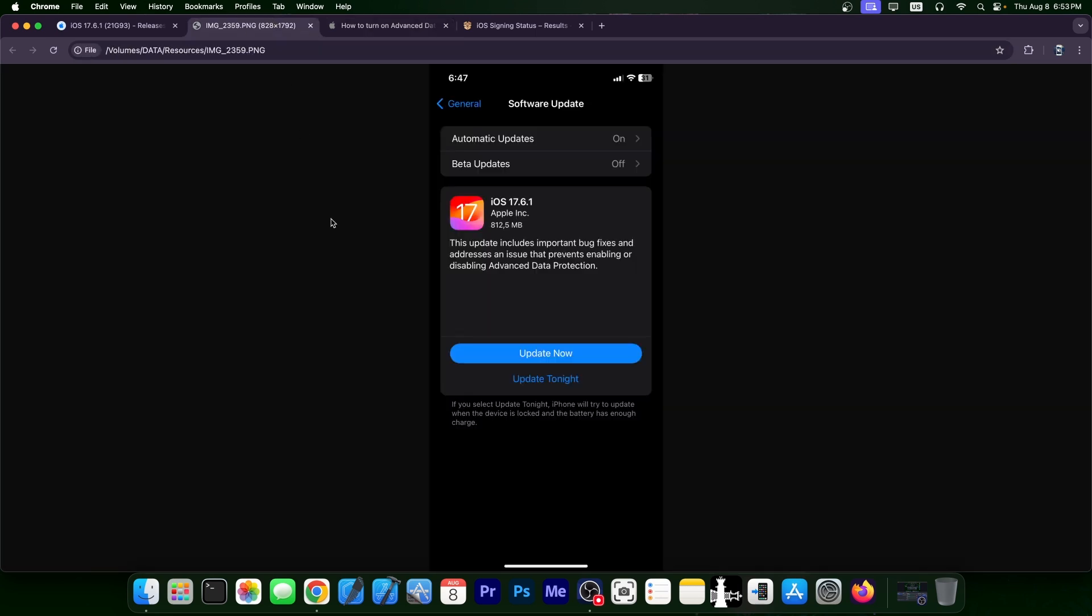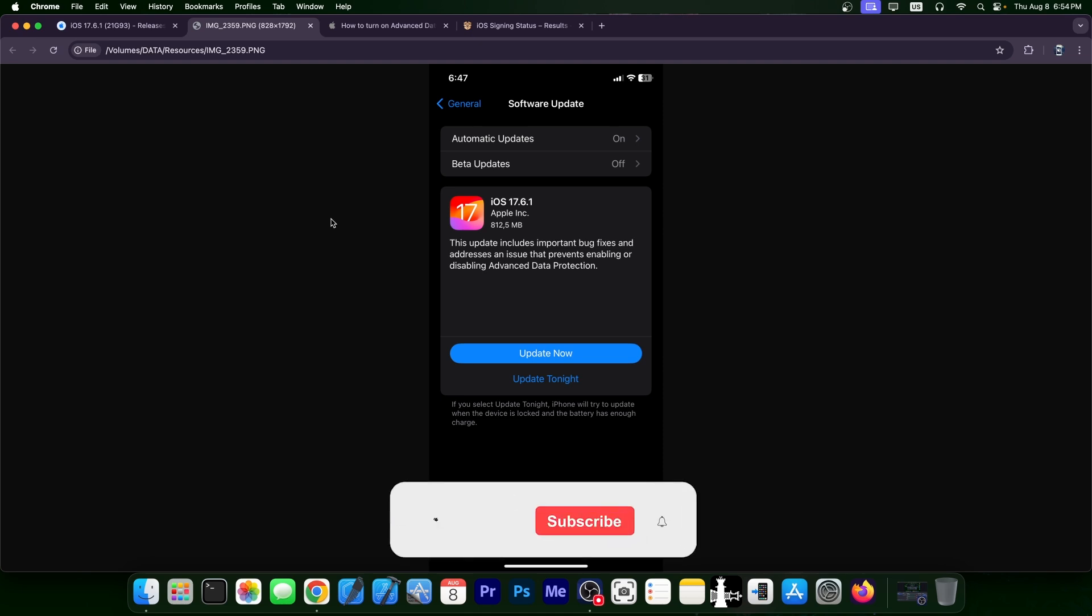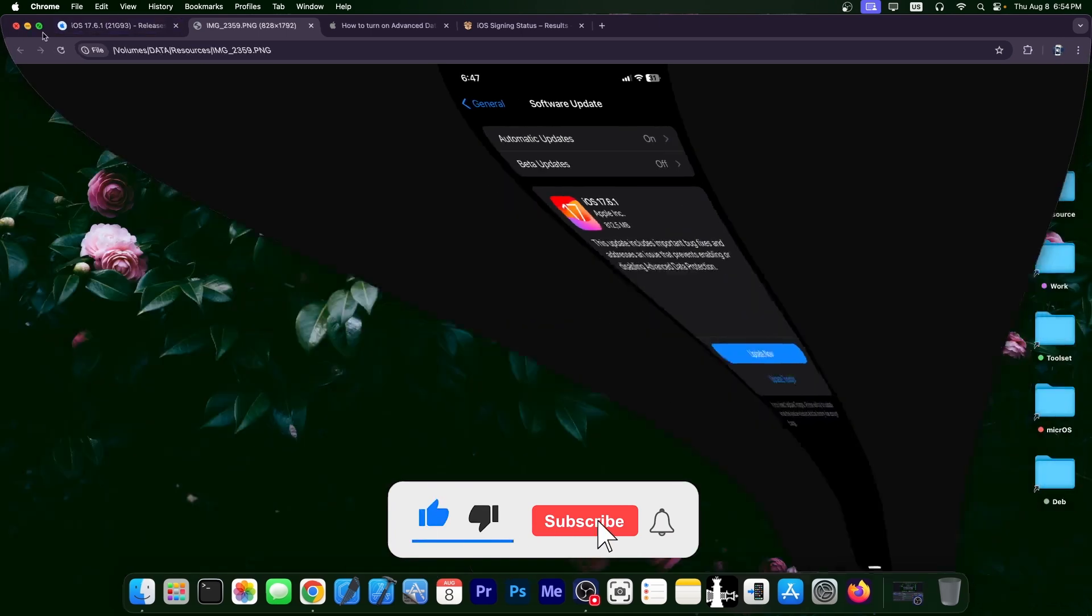So definitely go ahead, update to 17.6.1, especially if you don't care about jailbreaking. If you do care about jailbreaking, stay away from it. But if you don't care about jailbreaking and you care about privacy and security of your device, go ahead and get the update right now. It's a small update, but it brings an important fix.